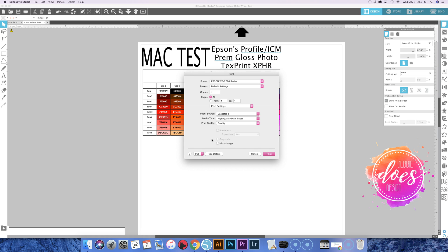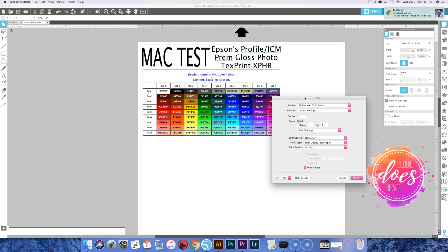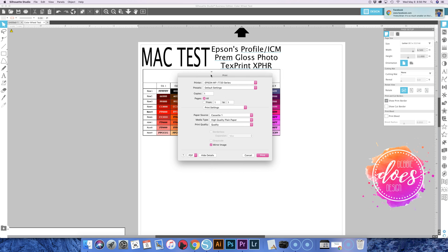And then this is epic right here. Sublimation needs to be print mirrored. And so if you click this little box here that says mirror image, it will make it so you don't have to actually mirror any of it. Like see how I have it, it's all right. It'll just automatically print it mirrored, so it'll save that step for you. You never have to worry about it.